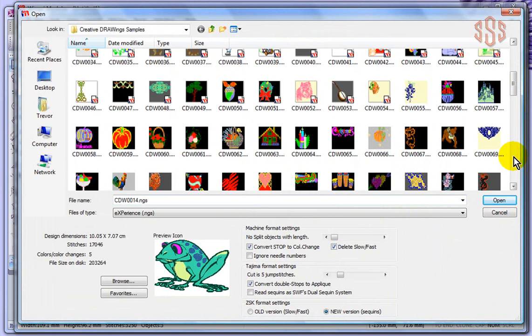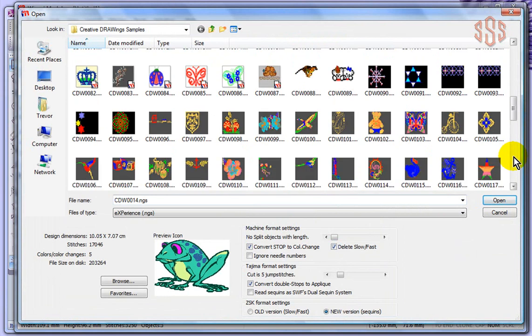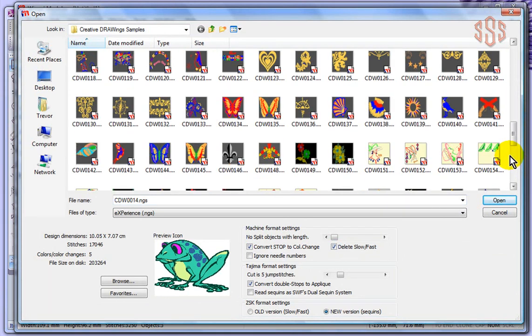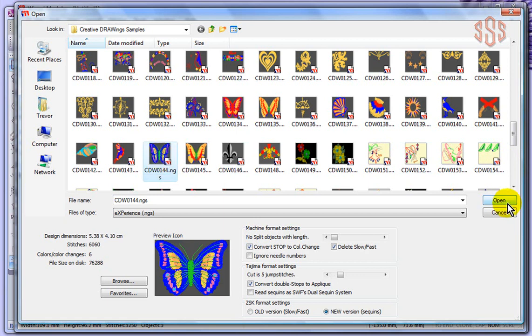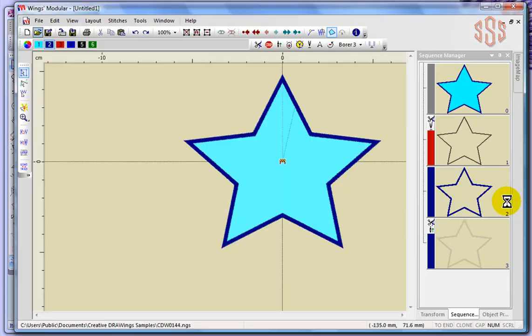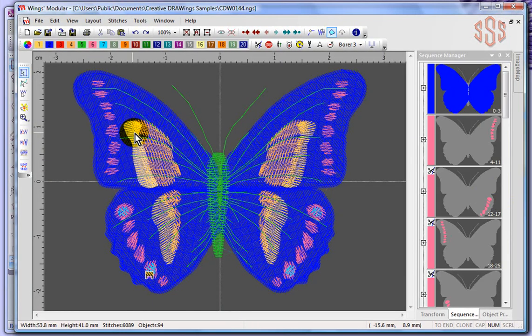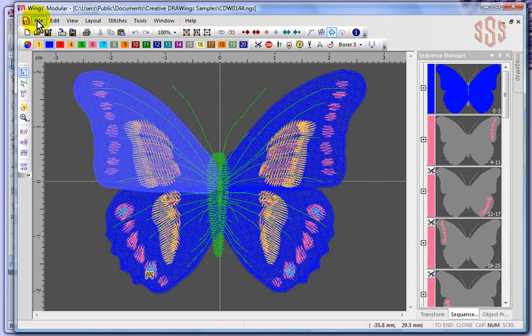Why don't we browse down and select something kind of interesting looking. Oh, it doesn't really matter. I'll select this butterfly. Say OK. And so there's the butterfly on my screen.